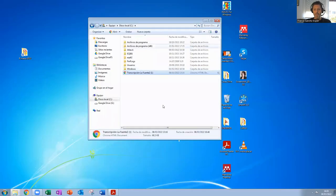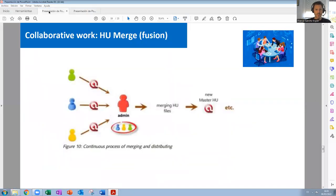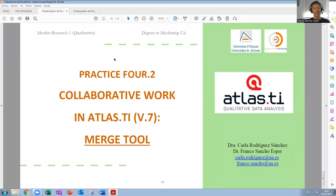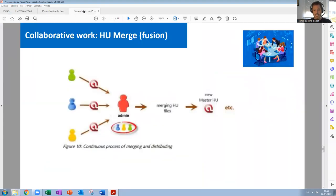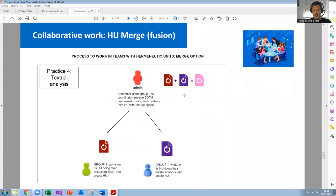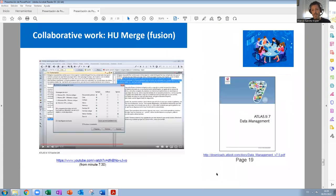I hope you have understood the practice for today — this kind of collaborative work. For more detail, you can see the manual because there are many ways to merge and many specific things you need to take into account. If you click there, you can see the details. Thank you very much and see you in the next video.